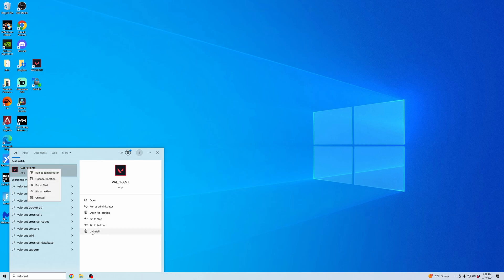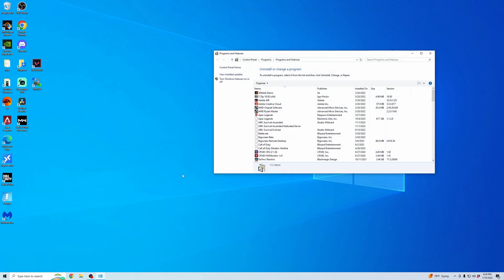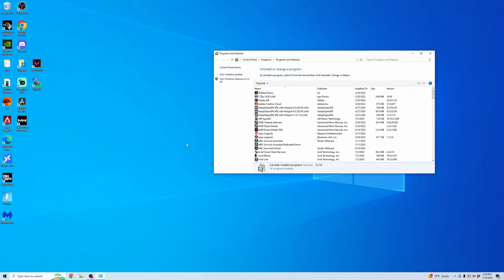You can either select it and then click Uninstall here, or right-click it. We're going to go ahead and click Uninstall. After a minute or two, it will uninstall Valorant from your computer.